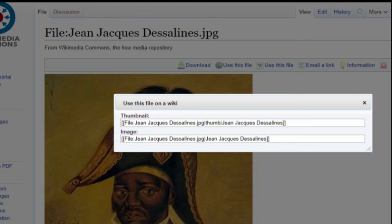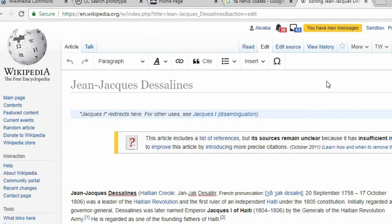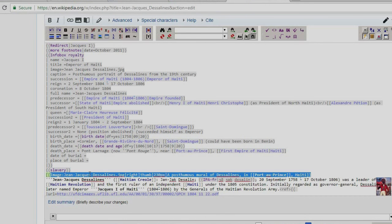Once you've successfully uploaded your image to Wikimedia Commons, a dialog box will appear displaying two coded links. To use your image in an article, copy and insert the code provided by Commons into the Wikipedia article. To do this, go to the article you wish to edit, switch to the source editor, and paste the code into the field.